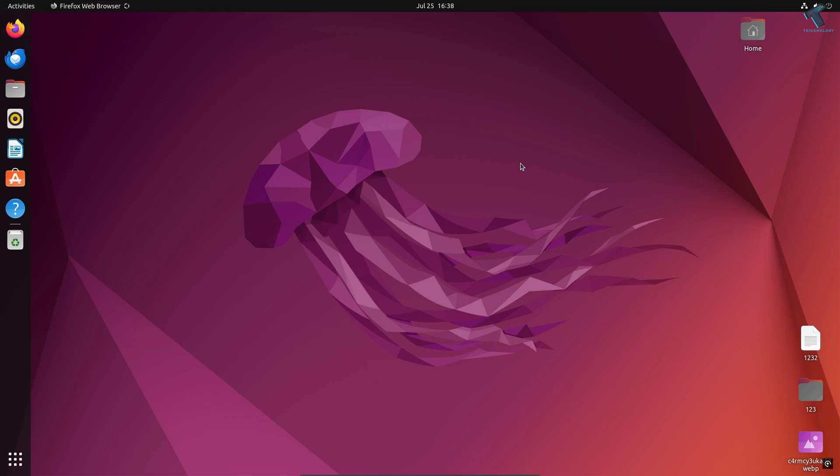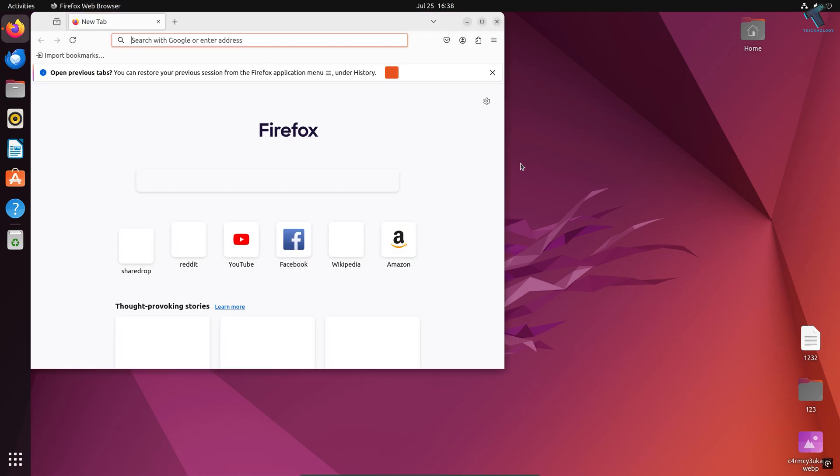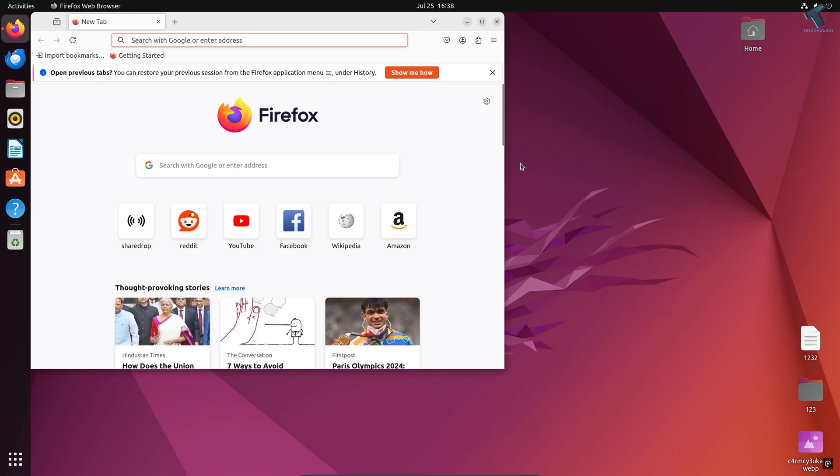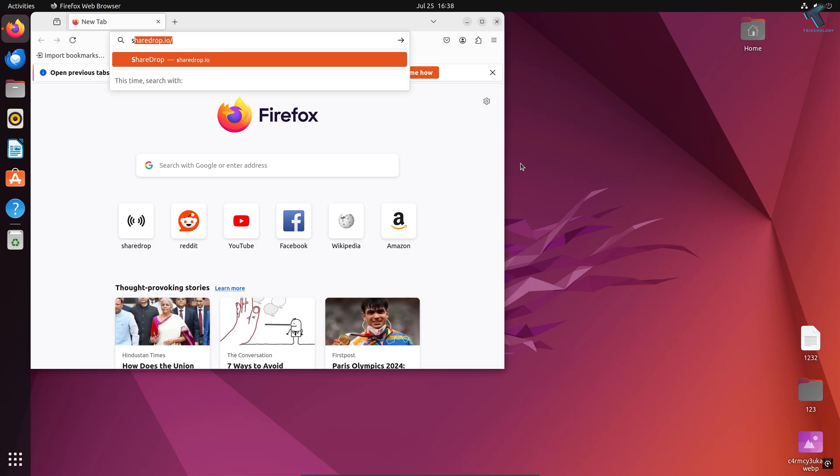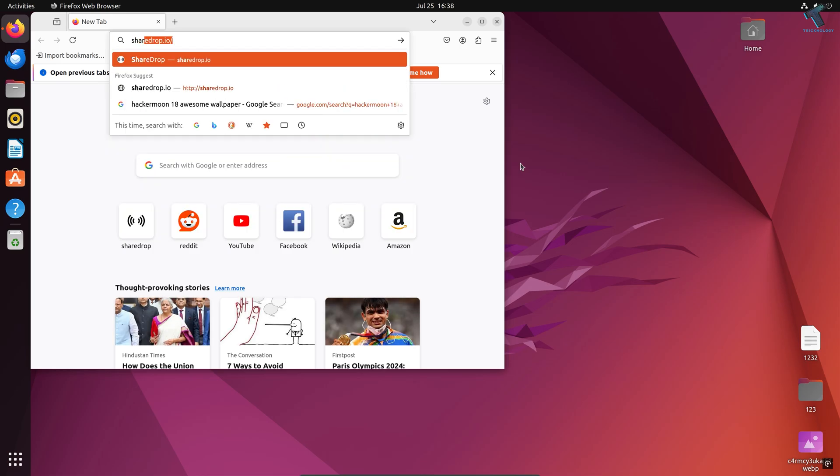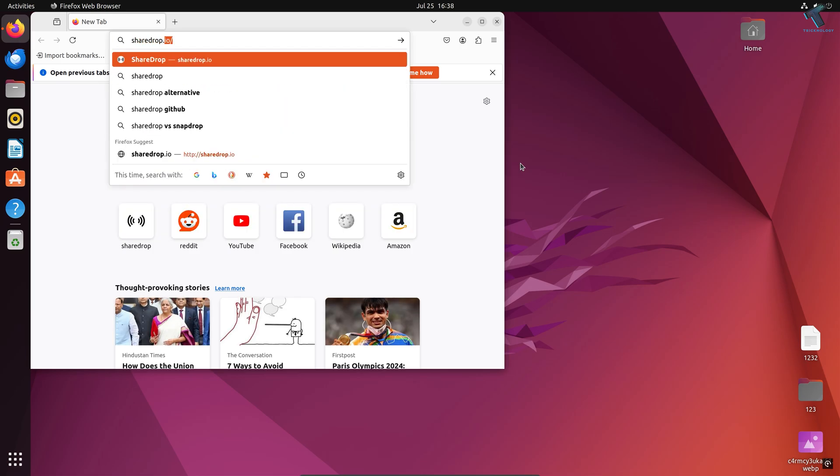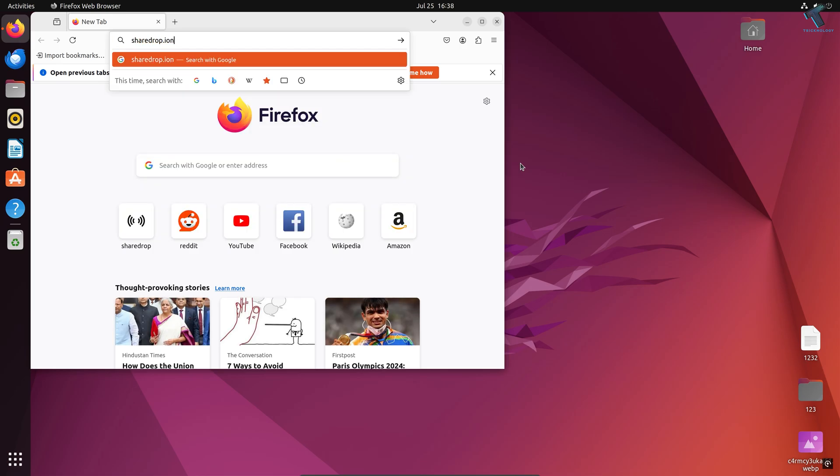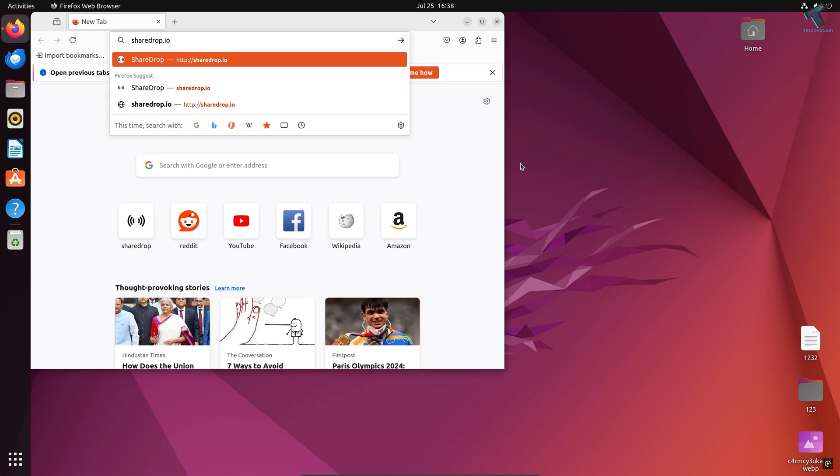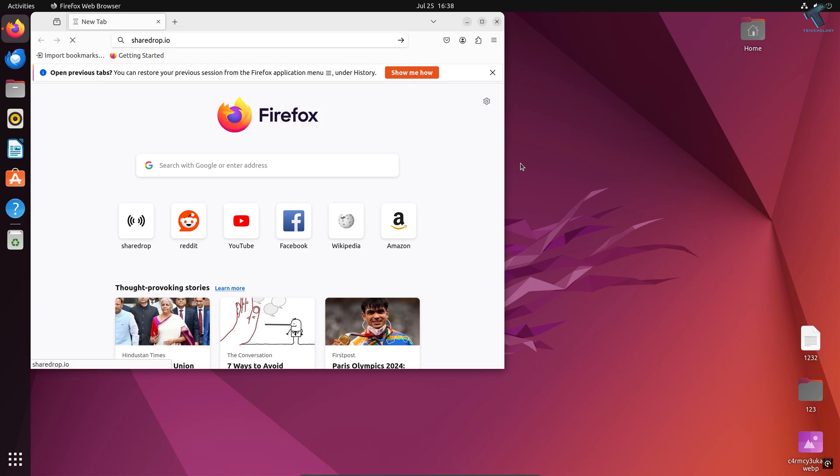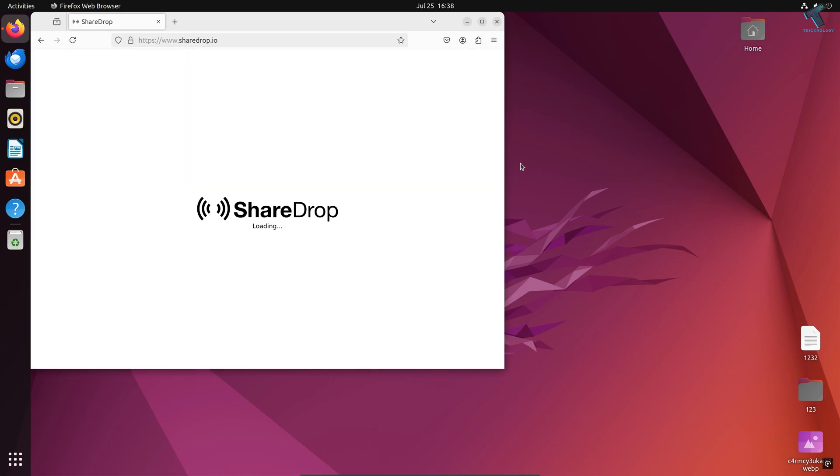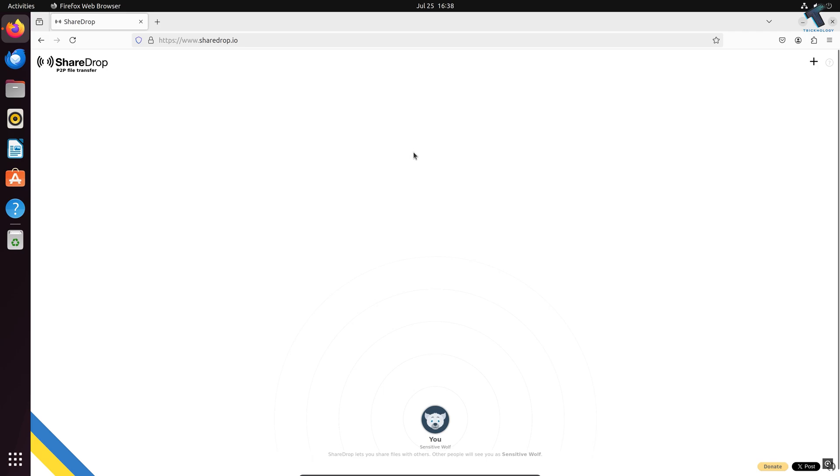First, open your browser on your Ubuntu machine. Then open this website, which is sharedrop.io. Press enter and here's the website as you can see.